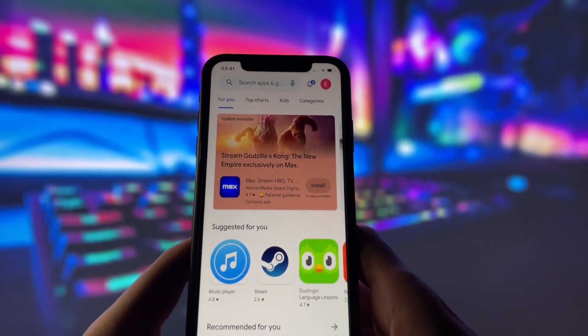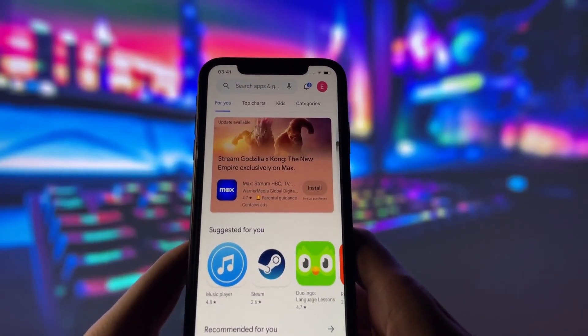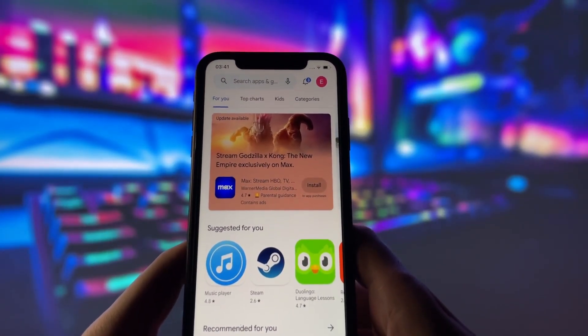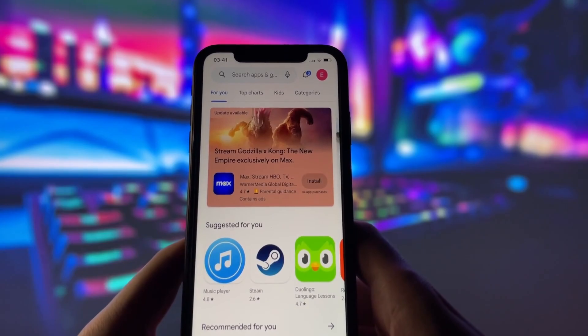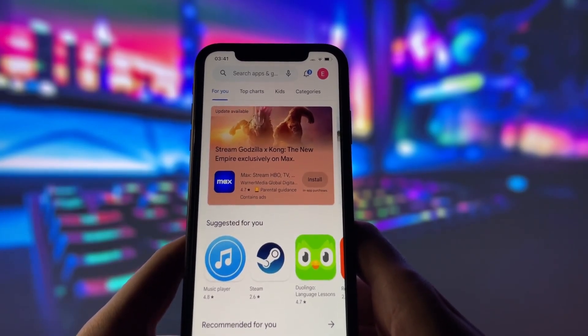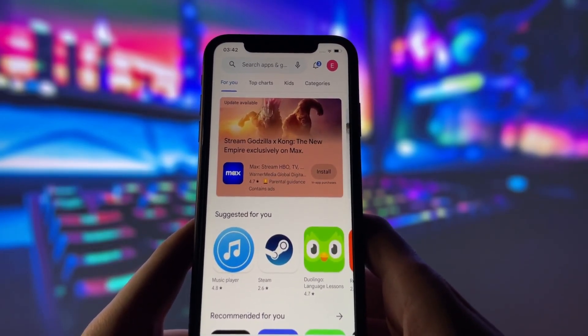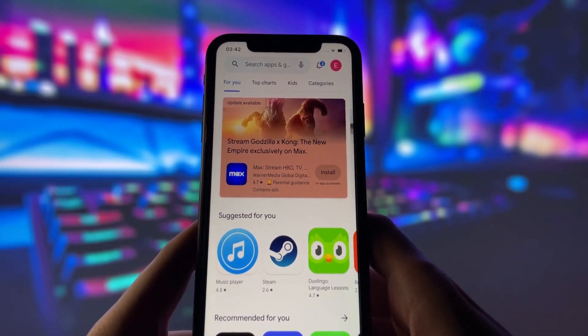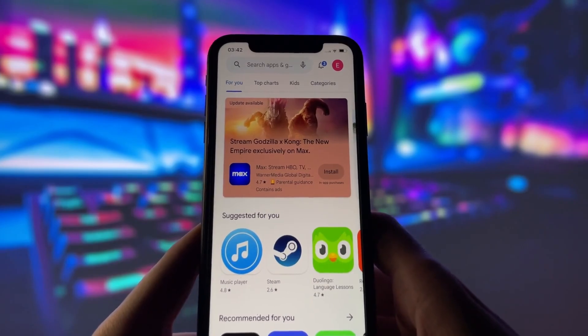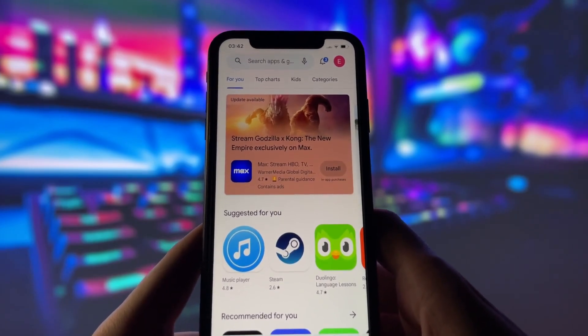Play Store hosts a ton of apps that aren't available on the Apple App Store. So imagine being able to access all those exclusive Android apps right from your iPhone — it's quite a game changer.